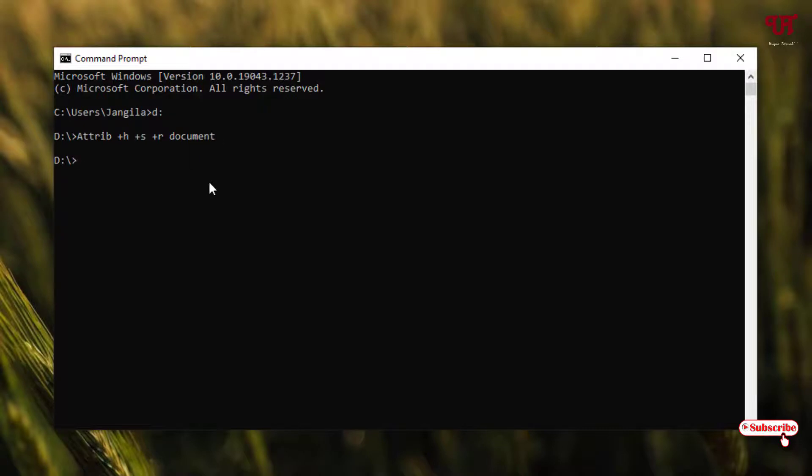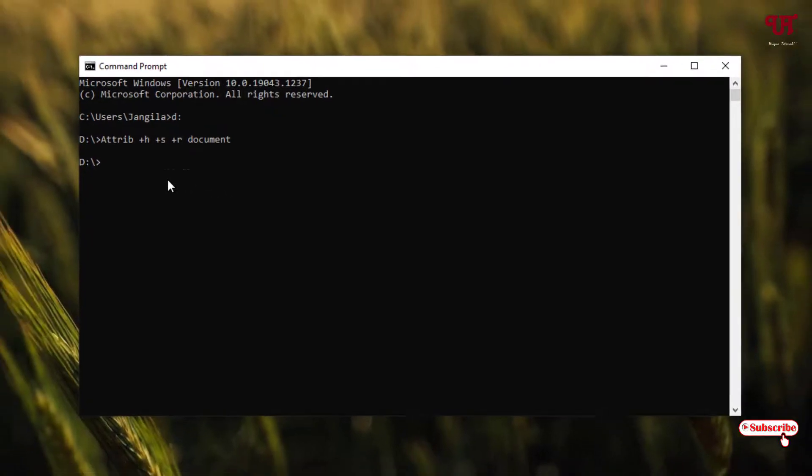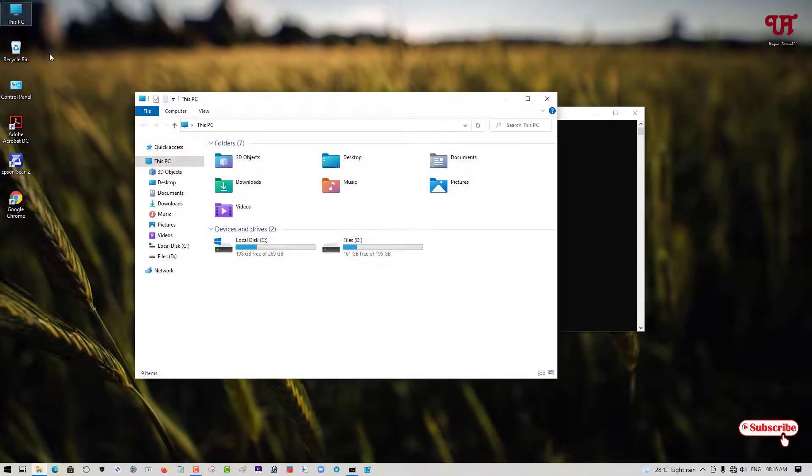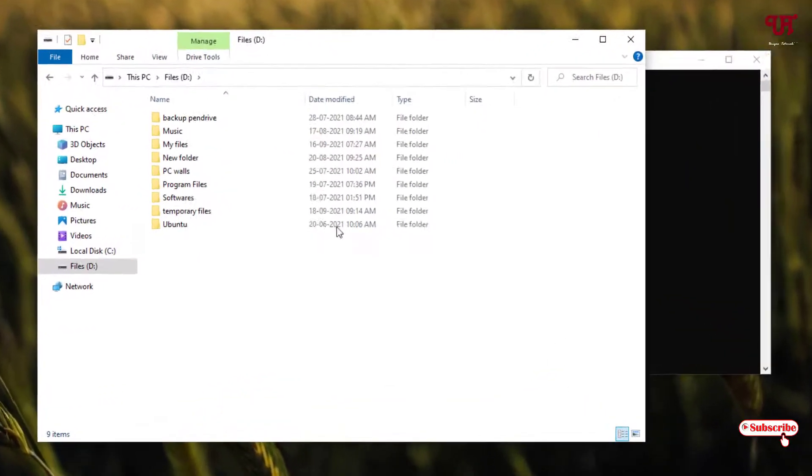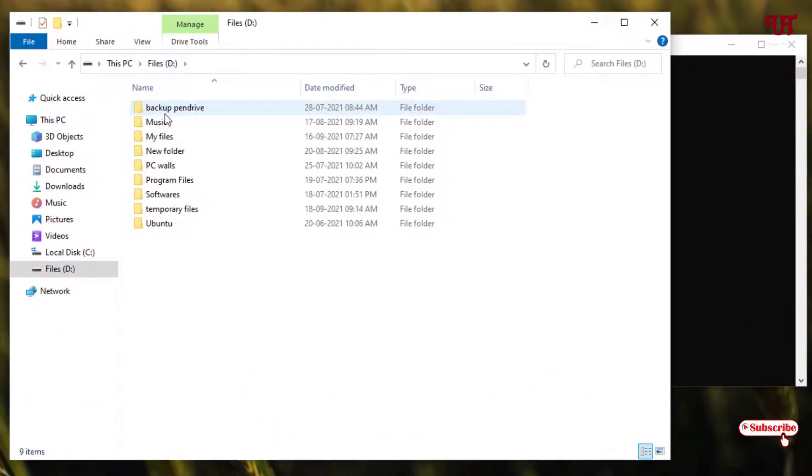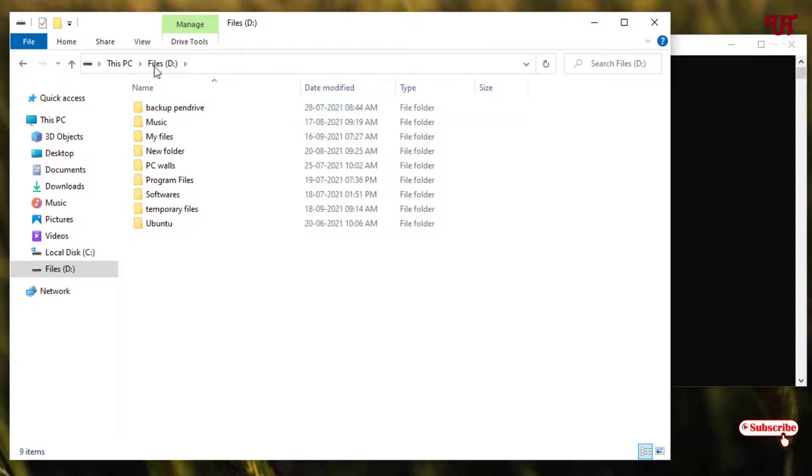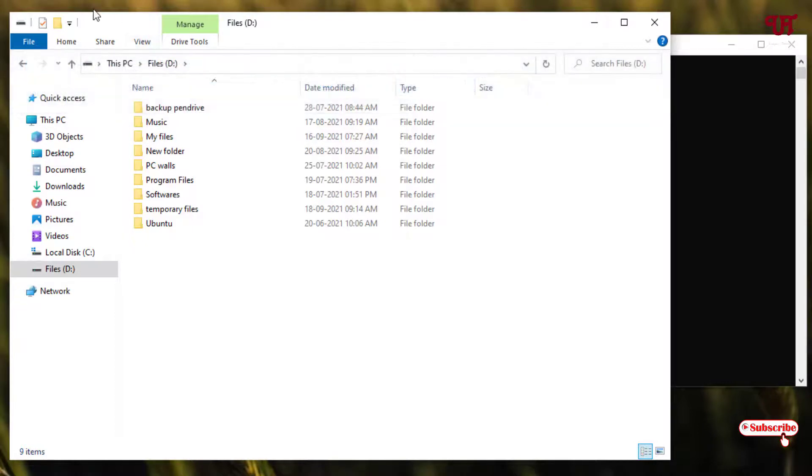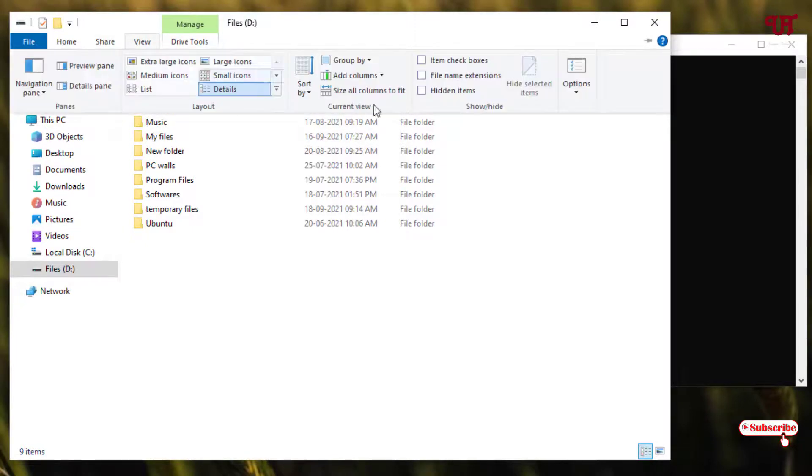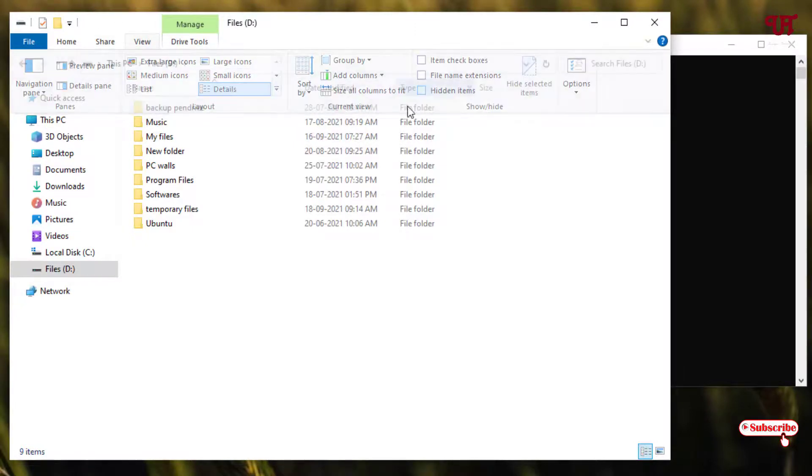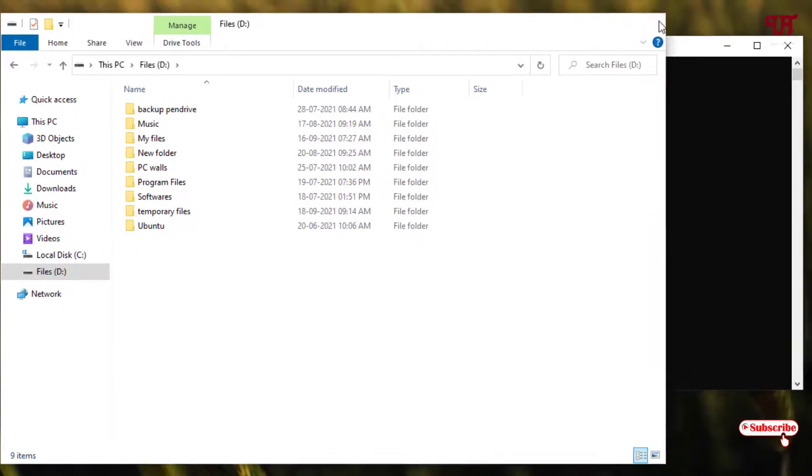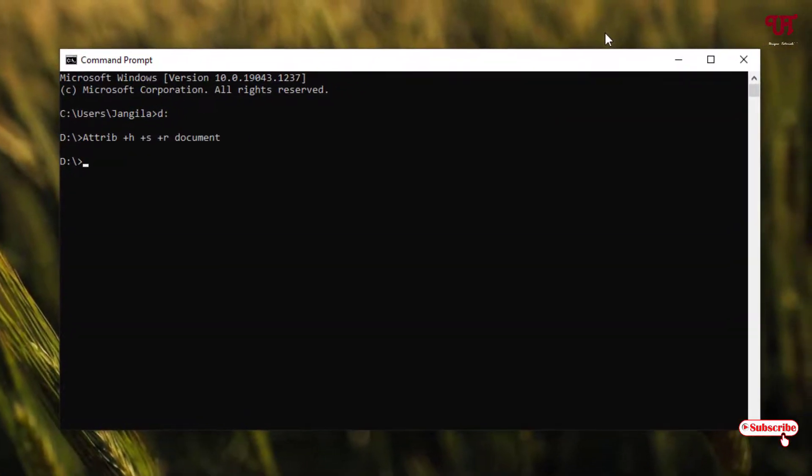Let us check whether it's showing or not. Go to This PC and find the Documents folder. It's not showing. You can see hidden items is already enabled. Let us hide it and enable it again to test, but the folder is still hiding.